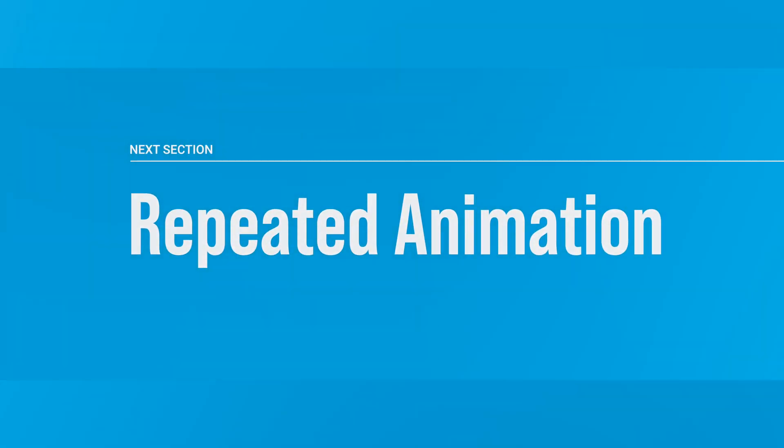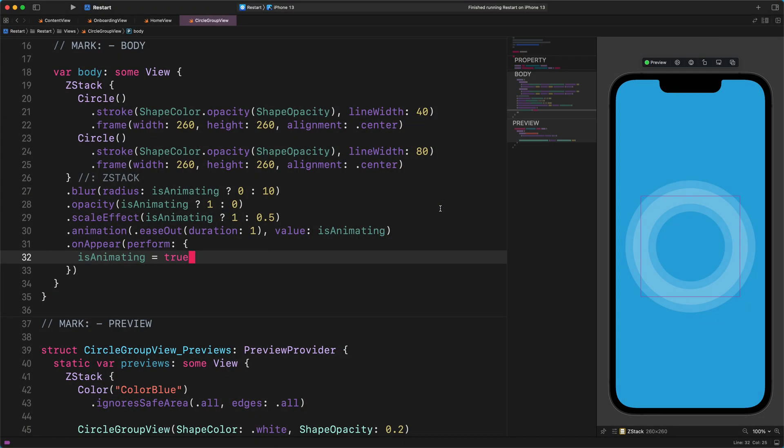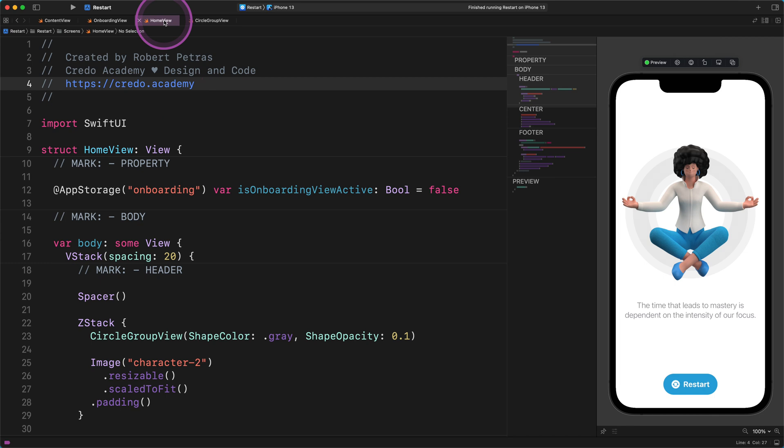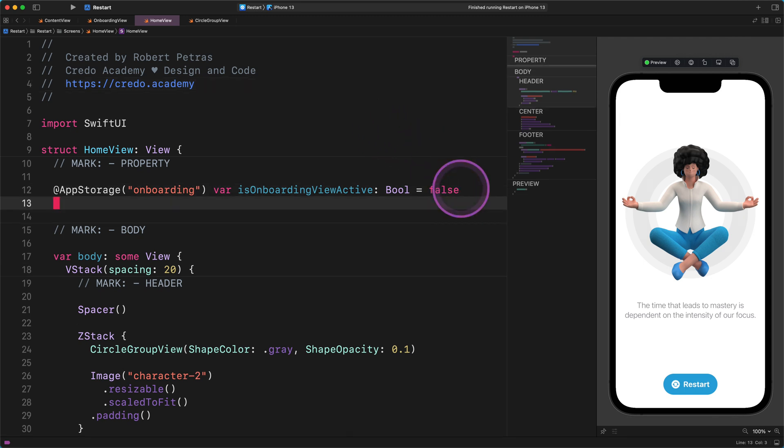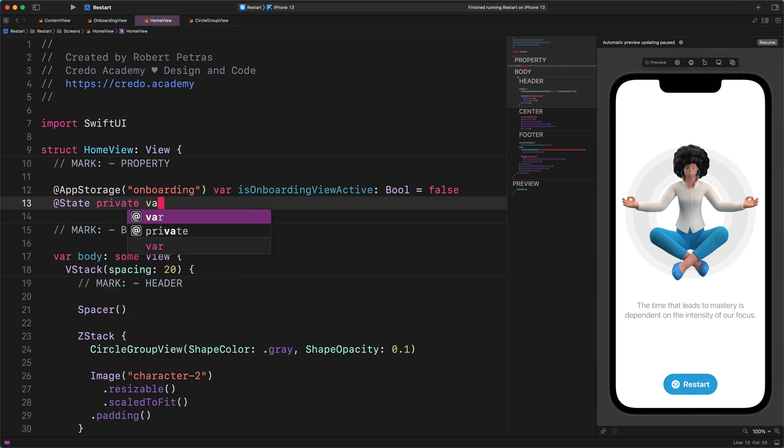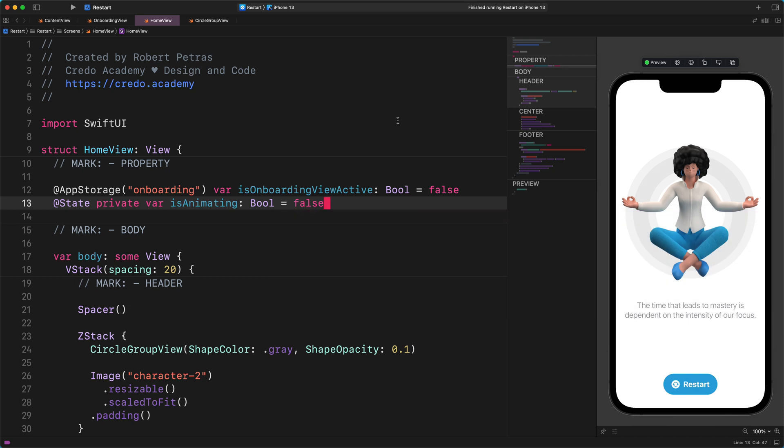Repeated animation. First, we need to switch back to Xcode and open the home view file as I show you. As I said at the beginning of this lecture, our goal is to create a repeating animation that we will attach to the professional illustration. To make this happen, we need to create a new property that will store the actual state of the animation. Enter the following code: @State private var isAnimating: Bool = false. Great. By using this property, we can tell some specific instructions to the program about what attributes we want to animate and how long we want to run this animation.